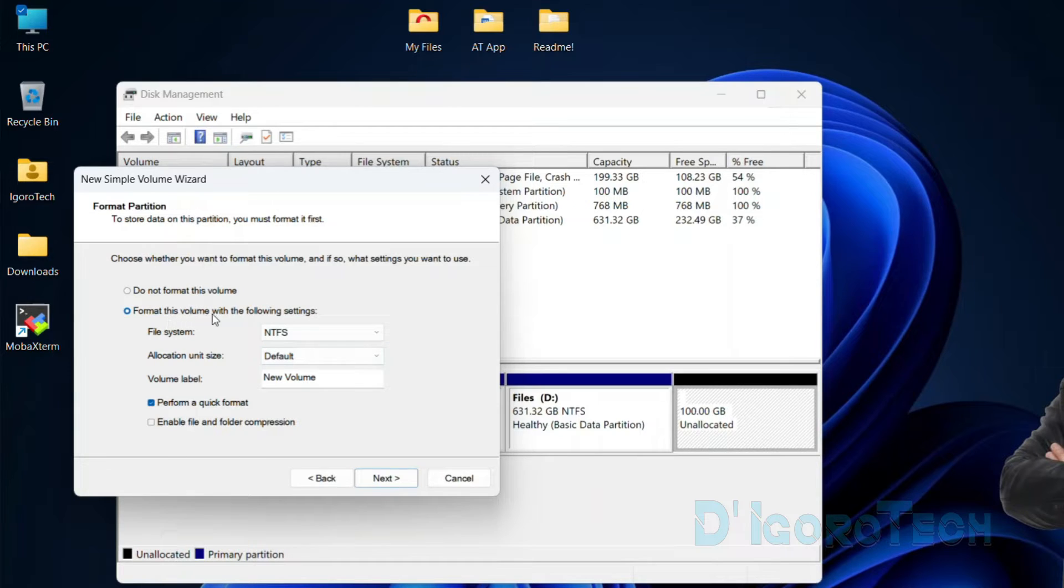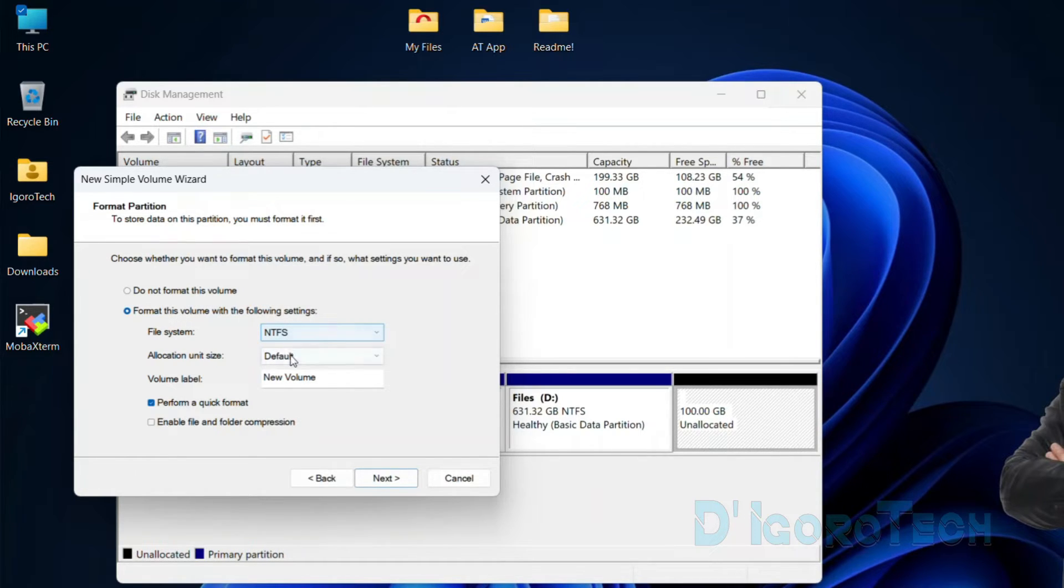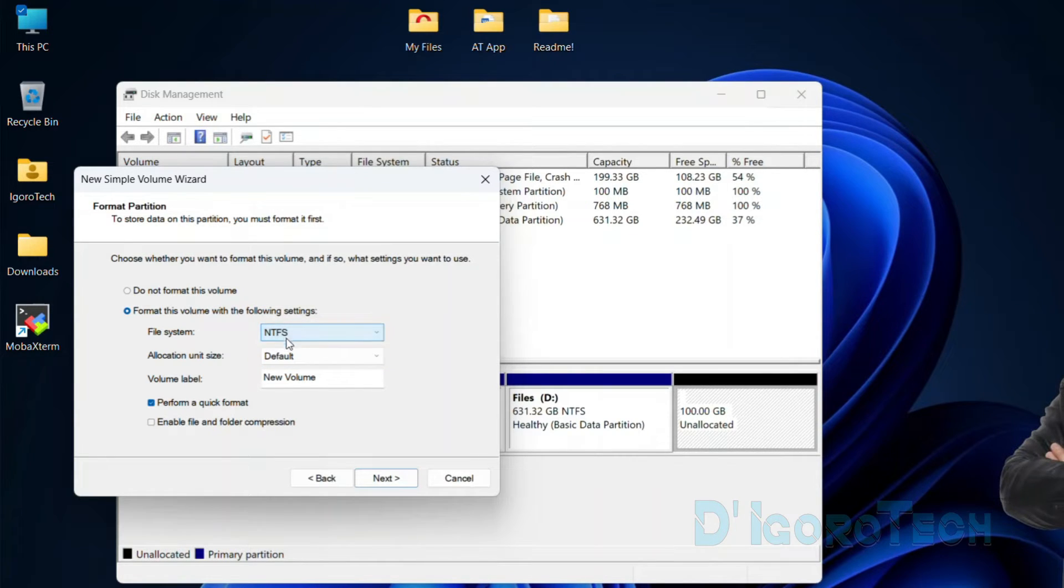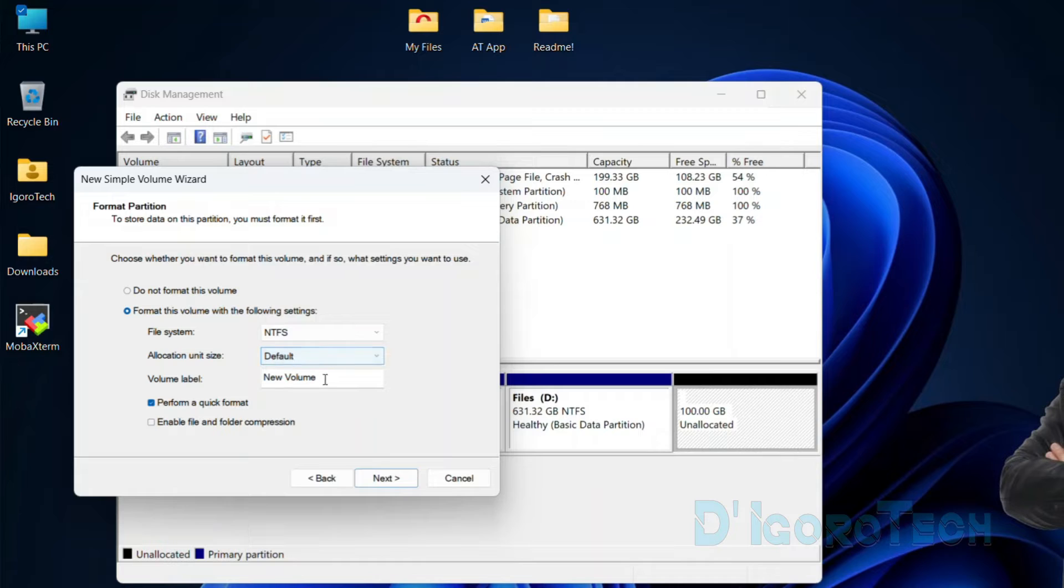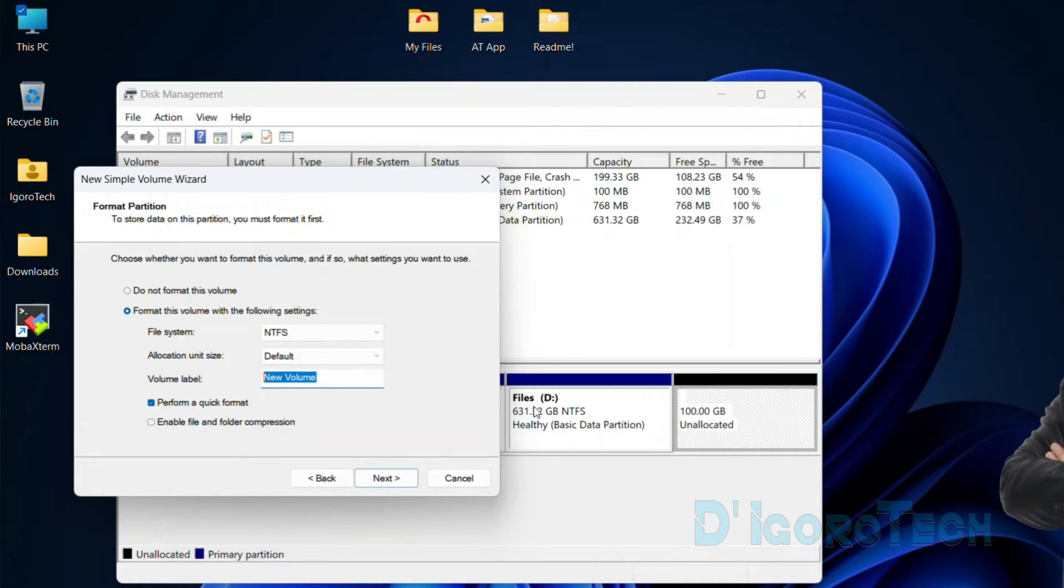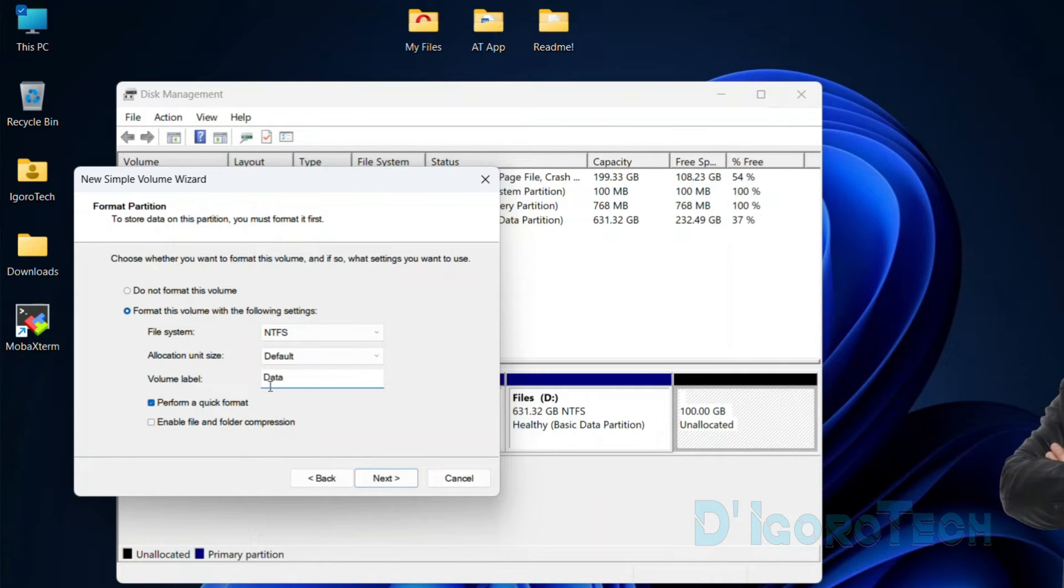Next, we need to format this partition. We can leave it all to default settings. The file system is NTFS. Allocation unit size is default. We can change the volume label. This would be the disk name. You can put any name you prefer. For this demo, we will use Data.